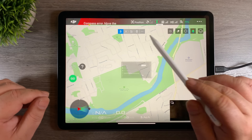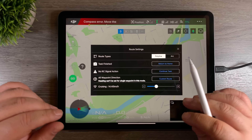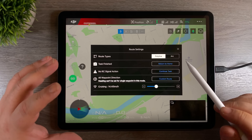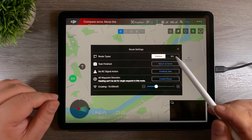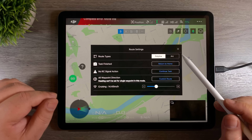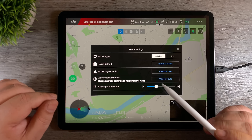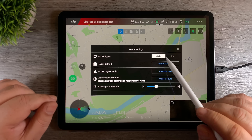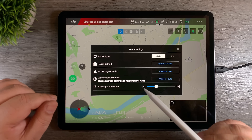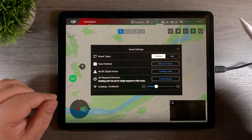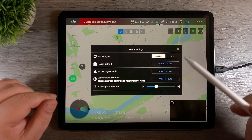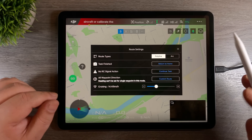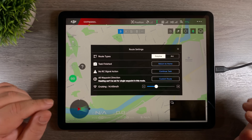The next is route settings, which is kind of a global settings for when you're creating waypoints. The first is route type — you can either have it as polyline or arc, and that is how the aircraft behaves while going from one waypoint to another. In polyline it's going to go from waypoint one to waypoint two in a very straight, linear line. If you have it set to arc, it's going to curve when it gets to that waypoint on the way to the next one, giving it a more natural flowing feel.